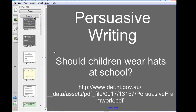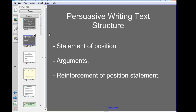This is the persuasive writing template, and into this template I've put a text — 'Should children wear hats at school' — which I've got from this source here. The next slide is already in the template for you and it just tells you the text structure of that text type. So we've got the statement of position, arguments, and reinforcement for persuasive writing.